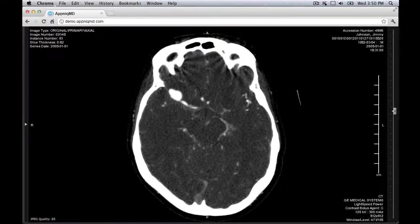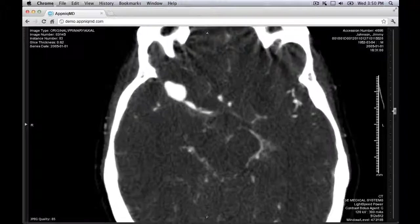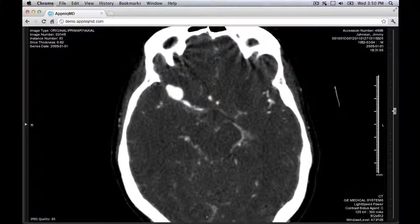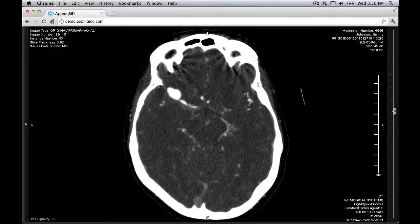To zoom in, press the plus key or hold Alt and scroll up on the mouse wheel. To zoom out, press the minus key or hold Alt and scroll down on the mouse wheel. To pan, place the mouse pointer over the volume, then hold down Shift, click with the left mouse button, and drag the volume.